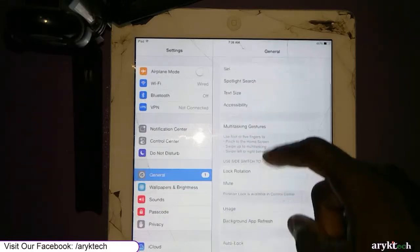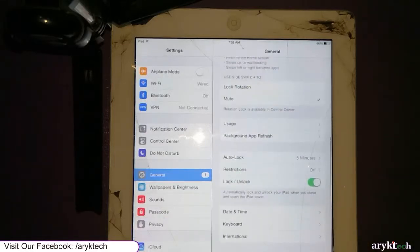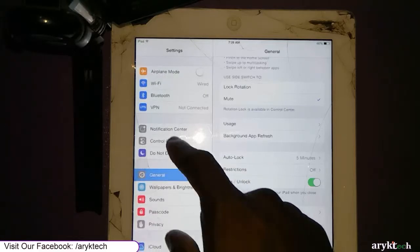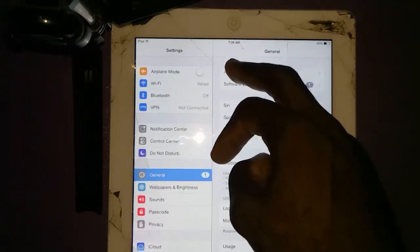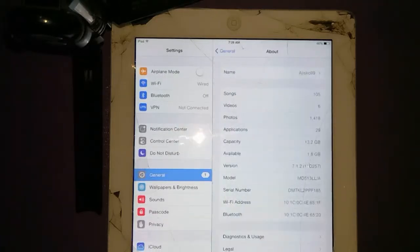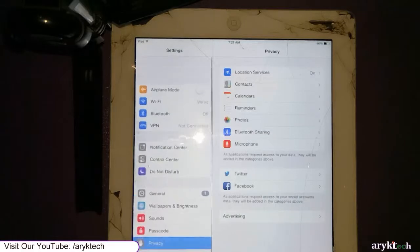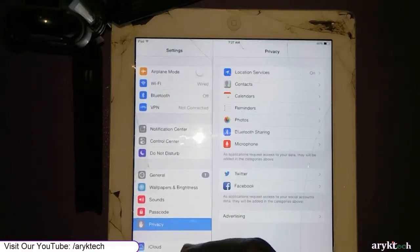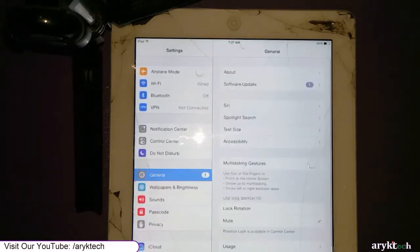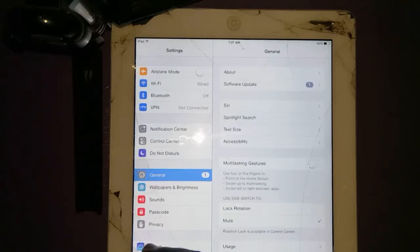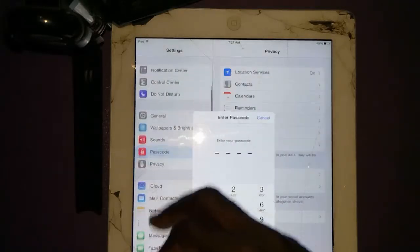We are not going to show you — we are going to make it known to you that it is possible to delete a forgotten iPad account on an iPad 4 in this video tutorial. And if you would like to delete or remove a forgotten iPad account details on your iPhone, iPad, or iPod, you will have to visit our website.